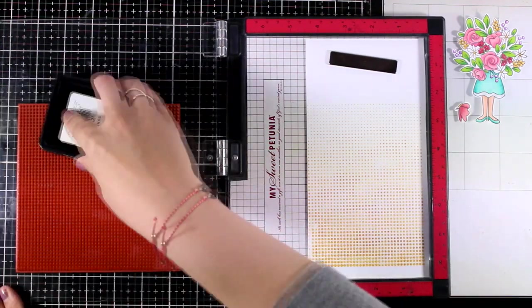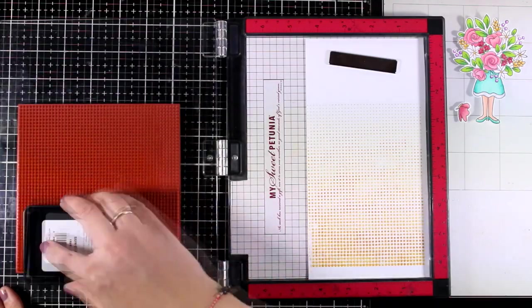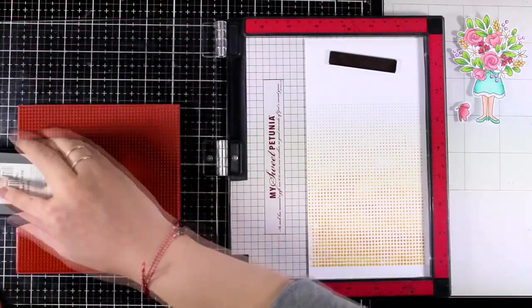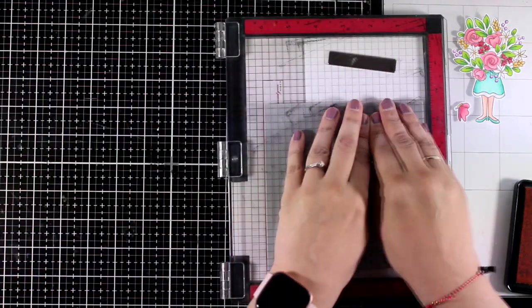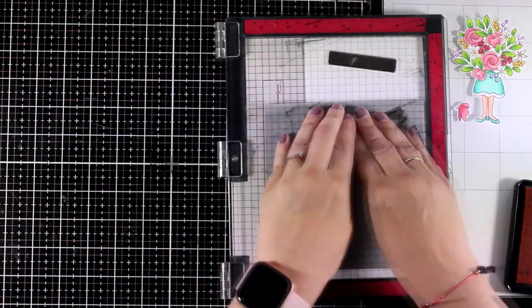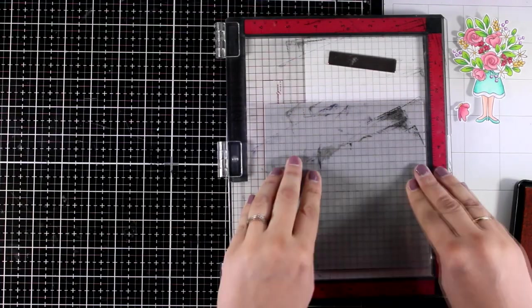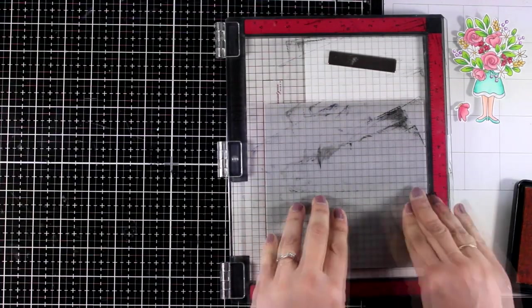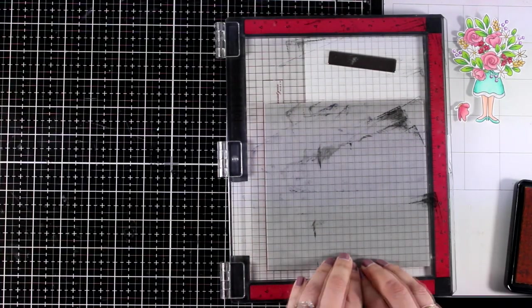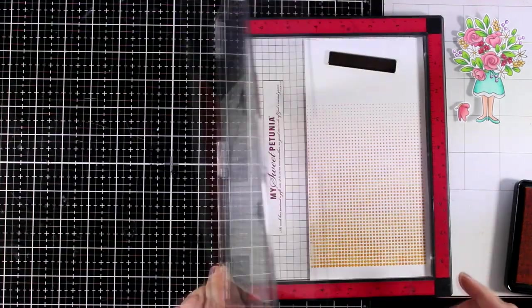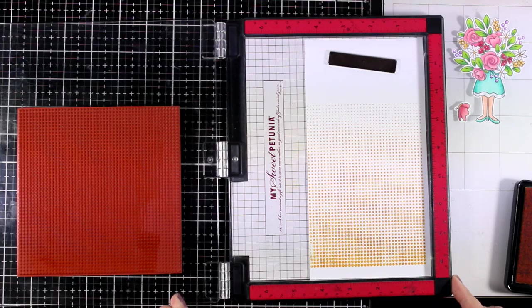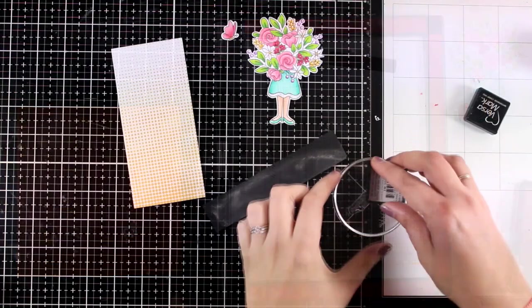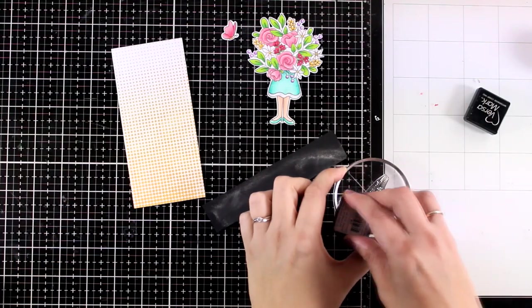I'm stamping that with Sunshine which is the premium dye ink by Simon Says Stamp. With big stamps I always need to work with a stamping platform so that I can get a good impression and now I can cut it down to size.